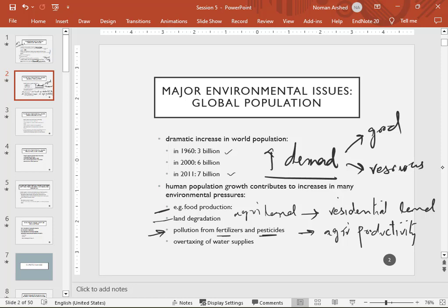As agricultural productivity declines and available agricultural land decreases due to population growth, we also need increased food production. So we use fertilizers and pesticides to try to increase production with less land. There is also overuse of water supply, putting pressure on available water resources.